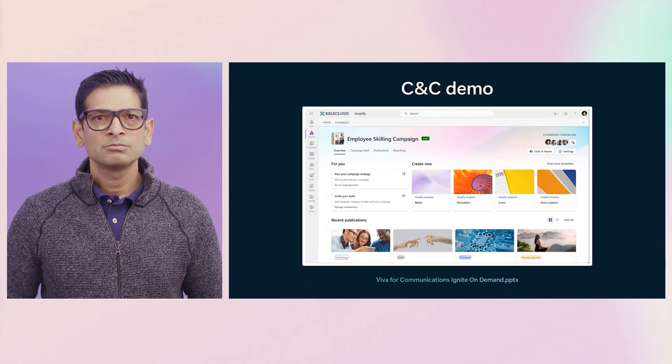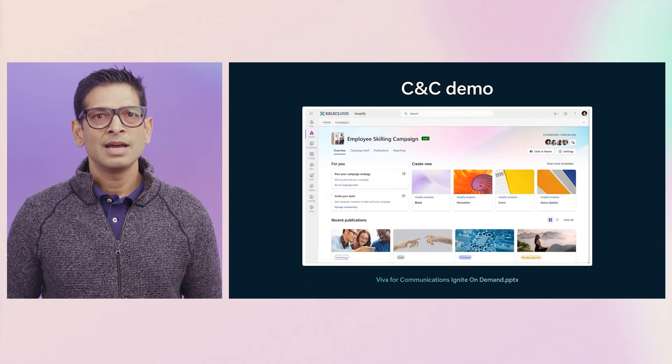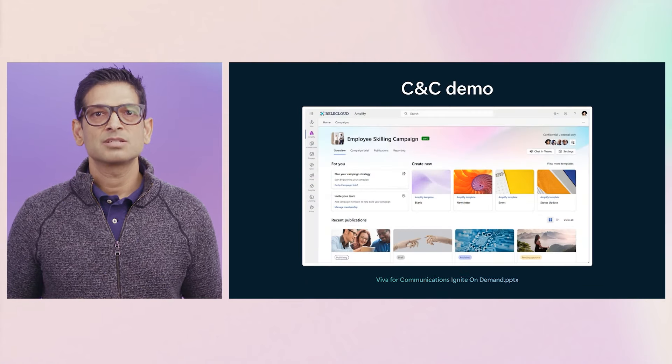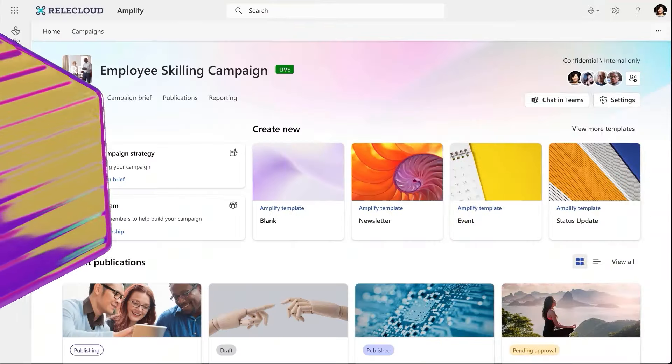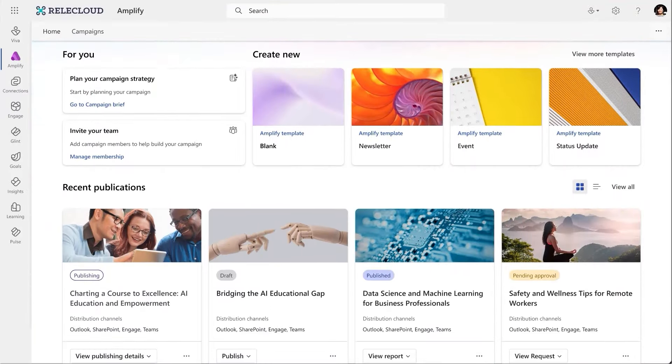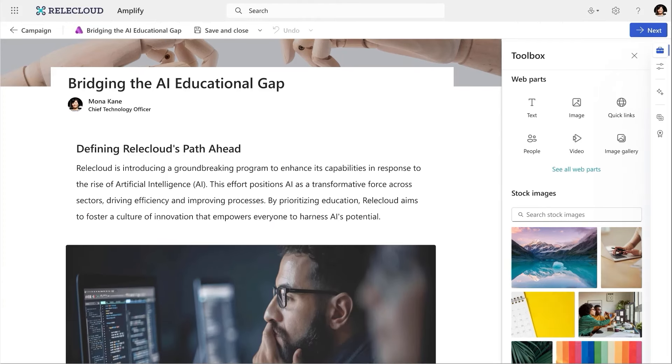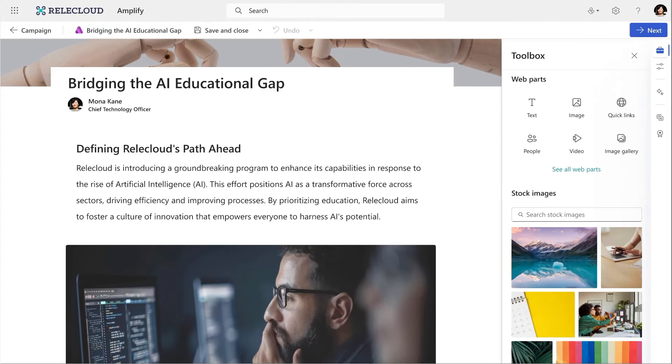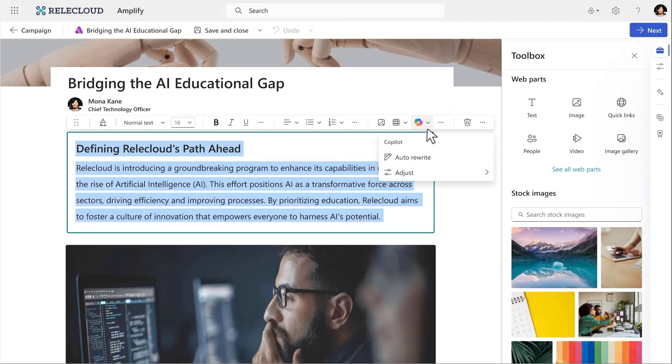And now, let's take a look at how it all comes together as a single communications platform. Here in Amplify, I can see an overview of my ongoing campaign. I'll jump into a draft to continue working. Within the editor, I can now use AI to help me find the right words.